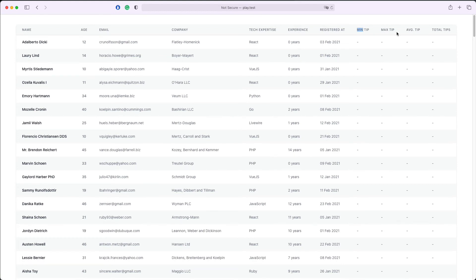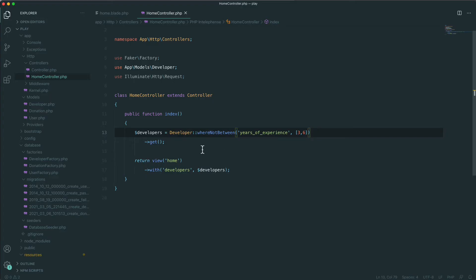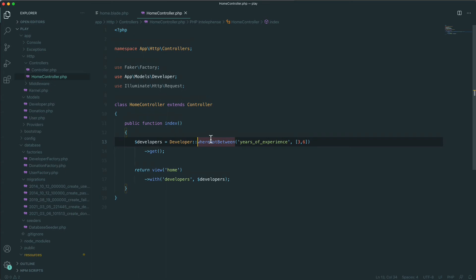Let's go to the code and see how we can do this. The donations of the developers in our database are stored in the donations table and the amount of every donation is under the amount column of the donation table. What we need to do in order to display the minimum donation per developer, we need to say withMin.